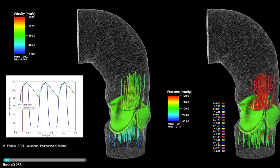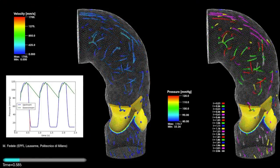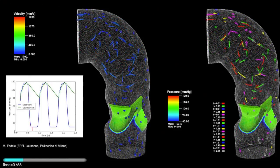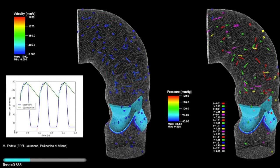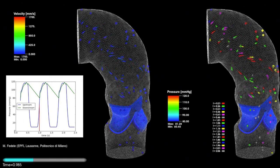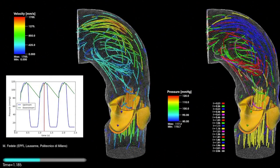In particular, we want to describe the possibility of exchanging blood between the ventricle and the aortic root through the aortic valve. This is extremely important because in this way we'll be able to describe the circulation of blood in the whole human circulatory system.